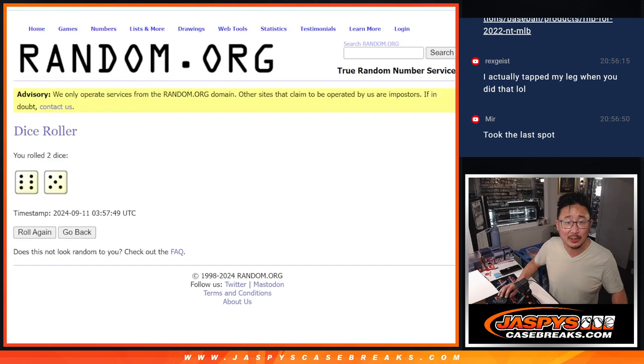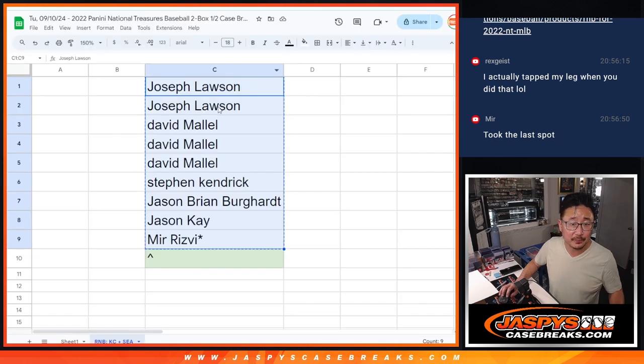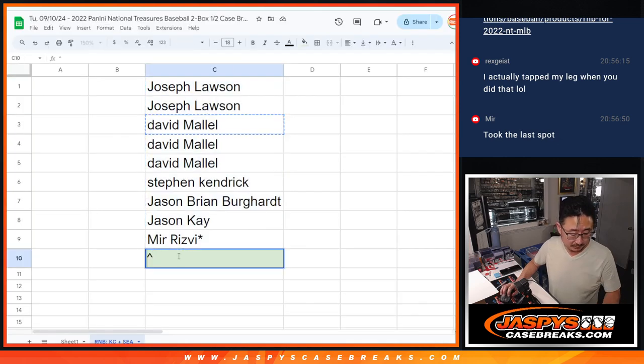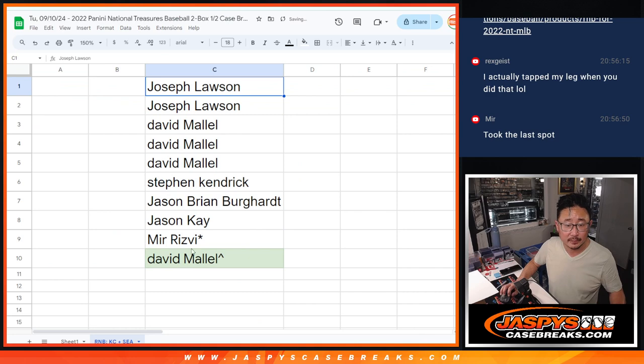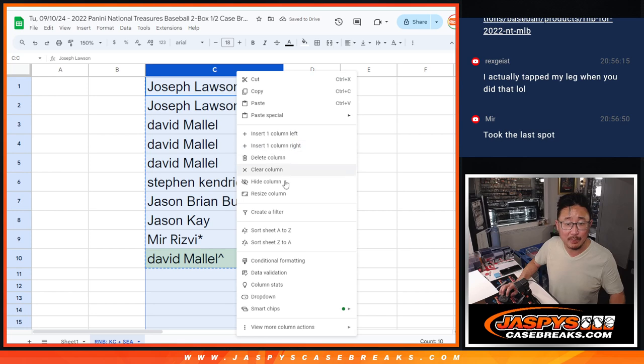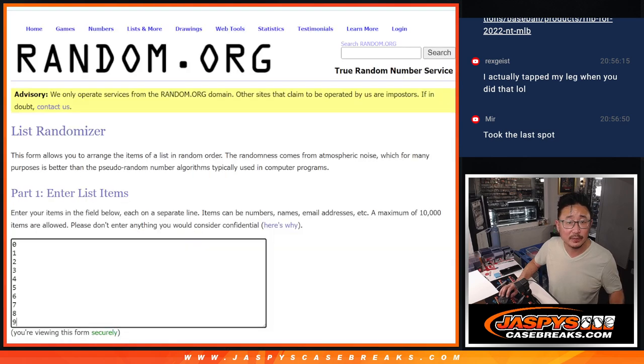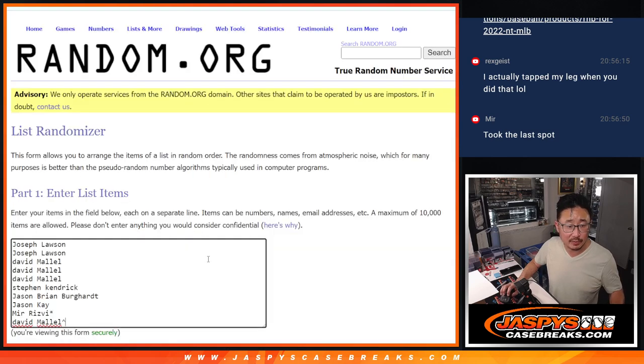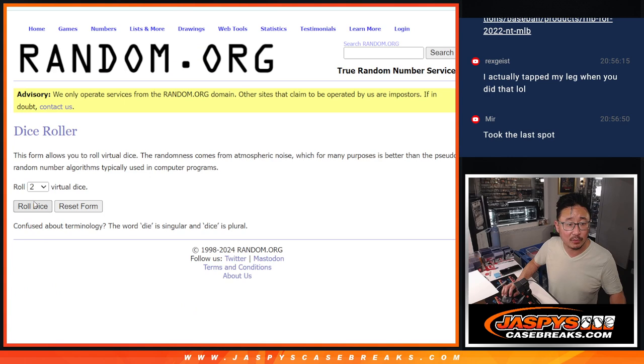Extra spot going your way. Alright, now let's randomize you a block of numbers. There are the numbers right there. There's everybody's names. Let's roll it.